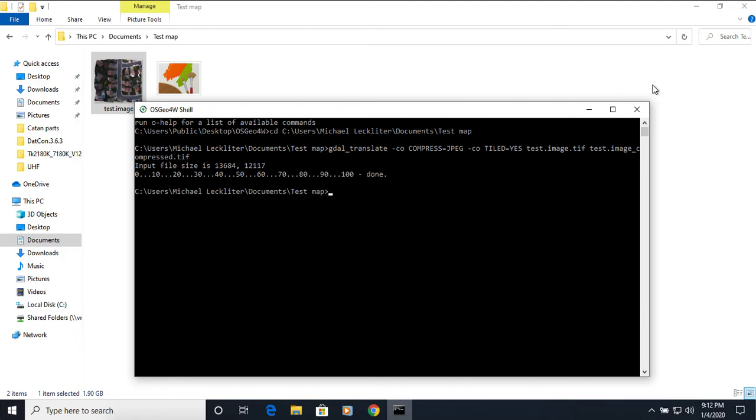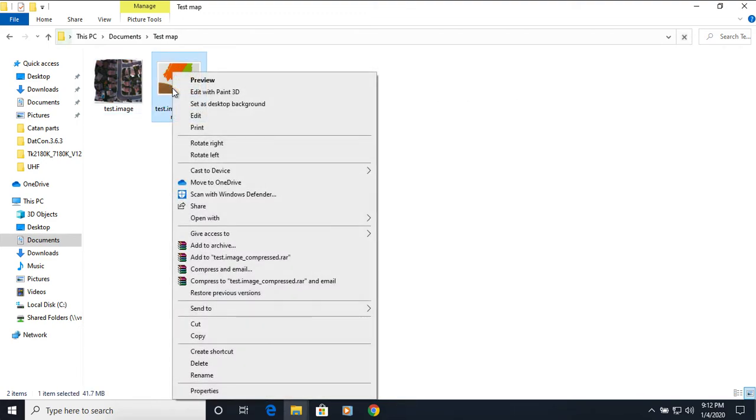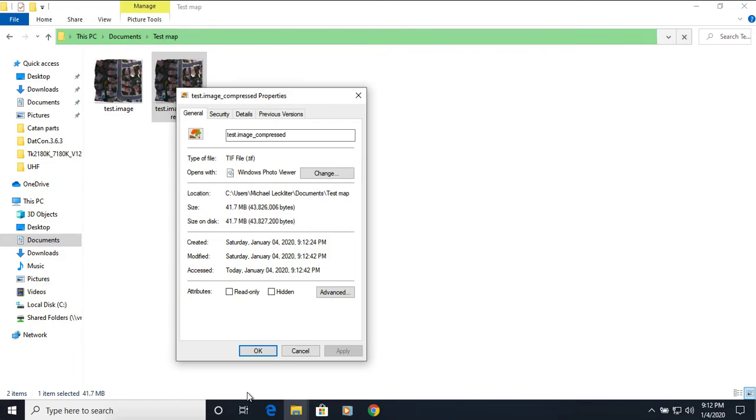So now that it's done, I'll go ahead and close the shell. I can now look at this file, check its properties, and you can see we've moved 1.9 gigabytes down to 42 megabytes.